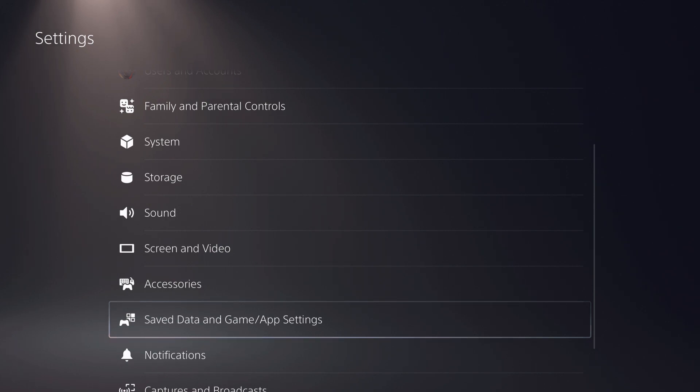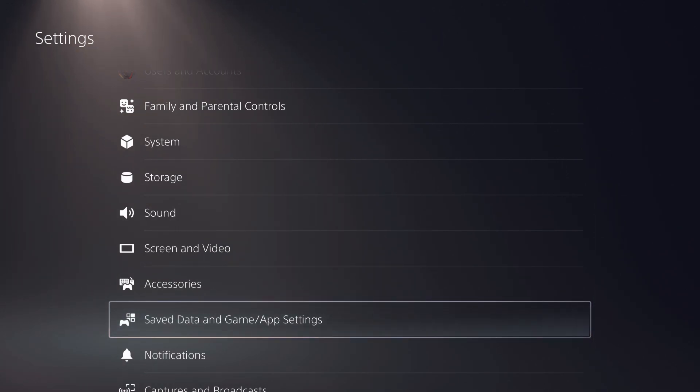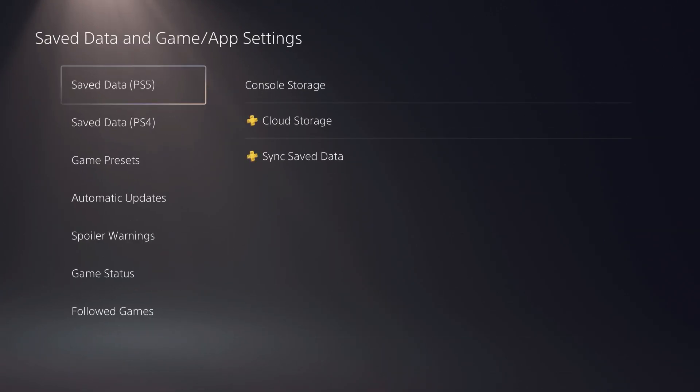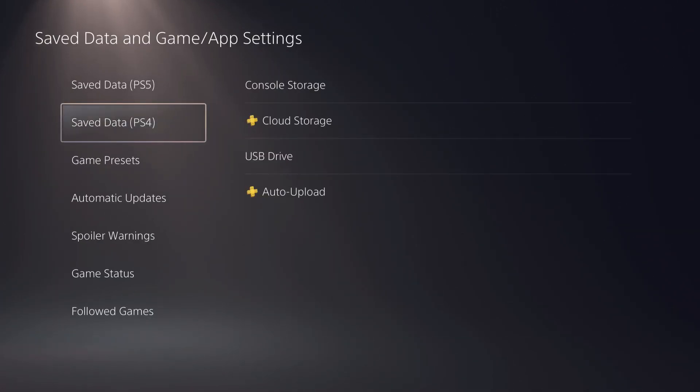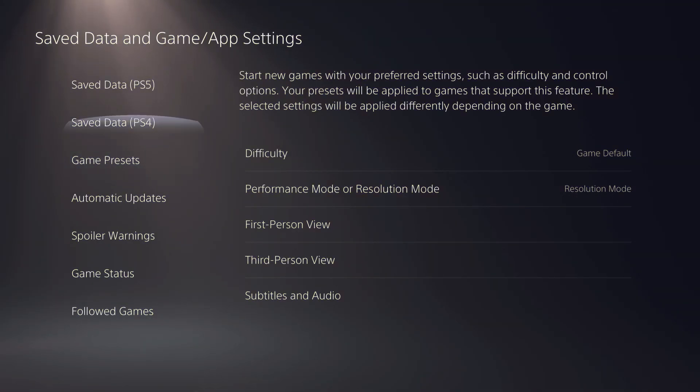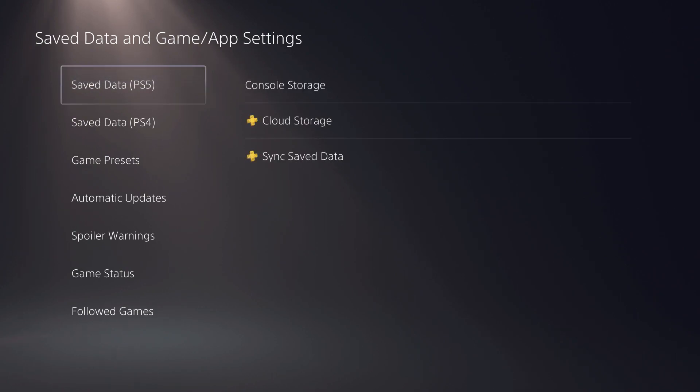So let's go over to save data and game app settings. There's about two things that you basically need to turn on or turn off. So on this video, we're going to turn off our auto-cloud save.